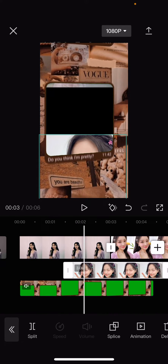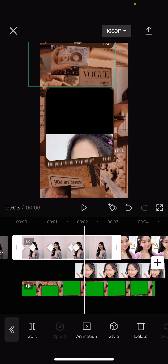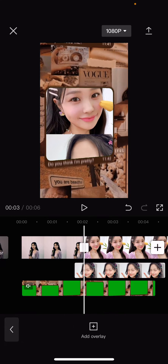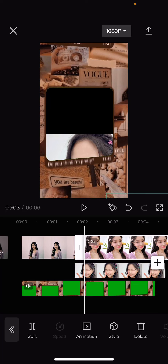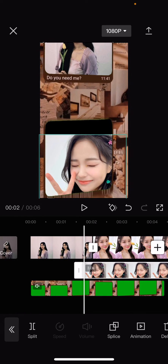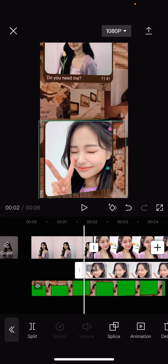I'm also going to split it here and select delete. Then I'm going to move this picture here first so you can see it, and put it here.